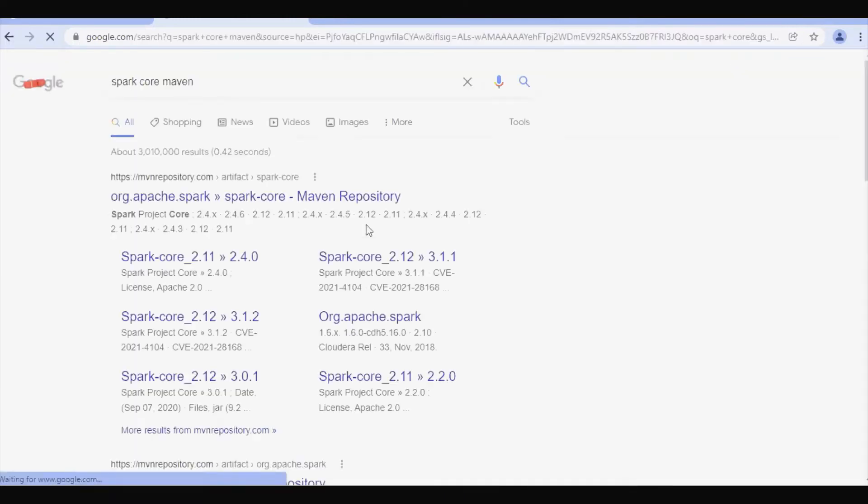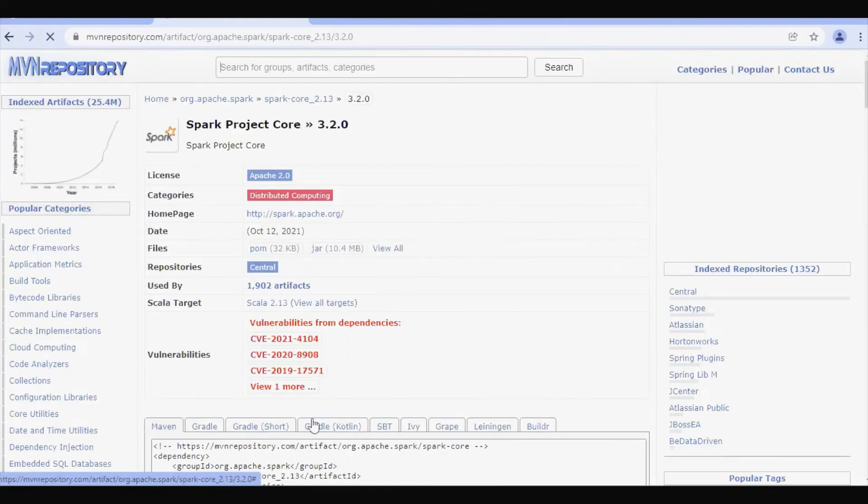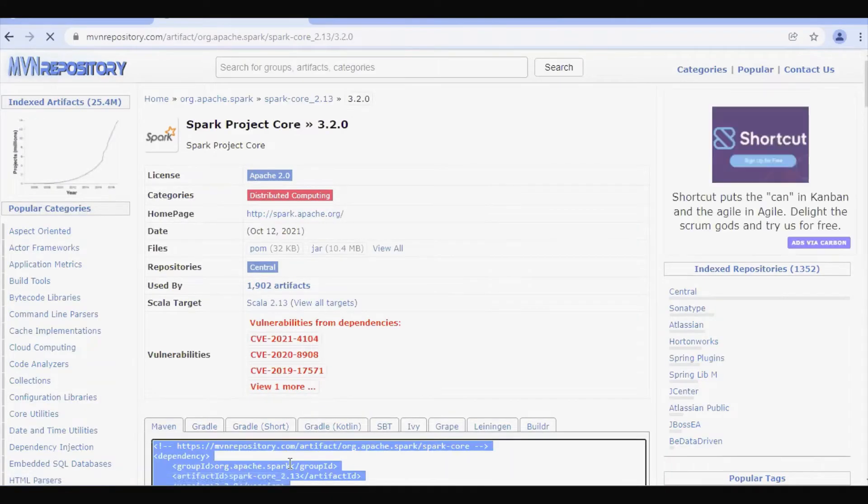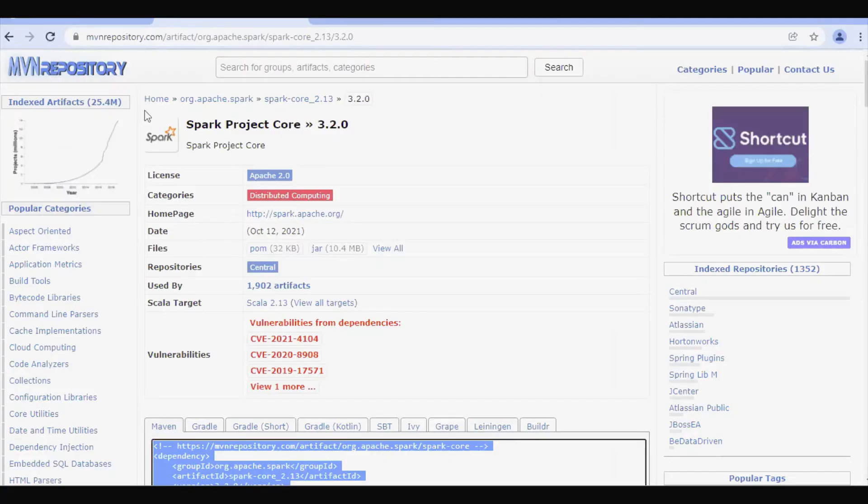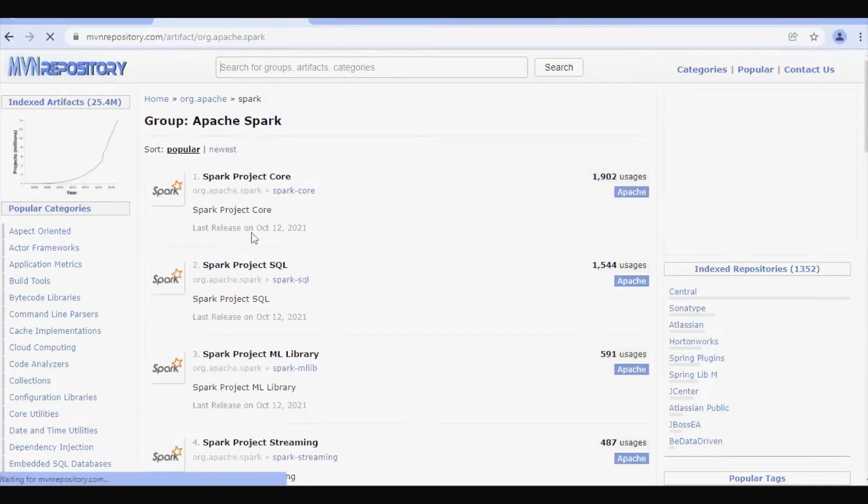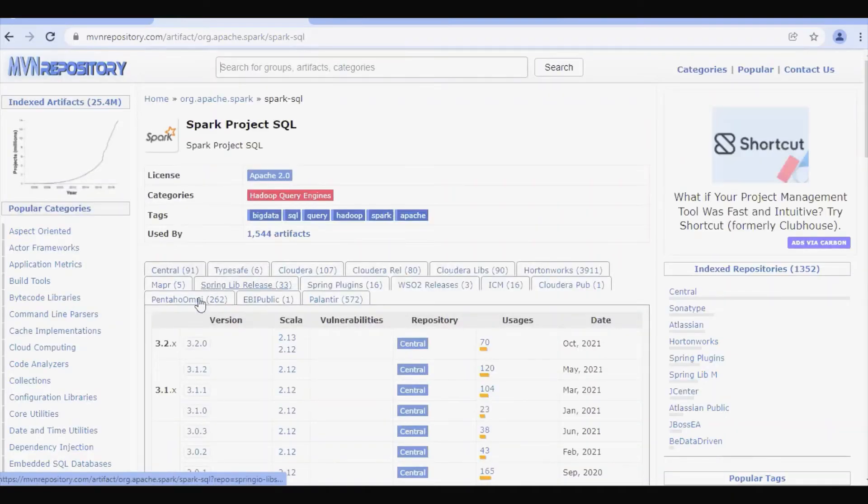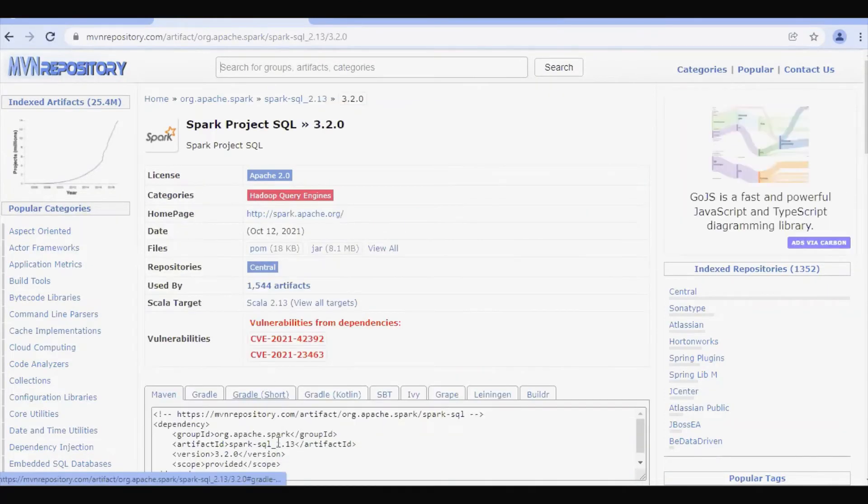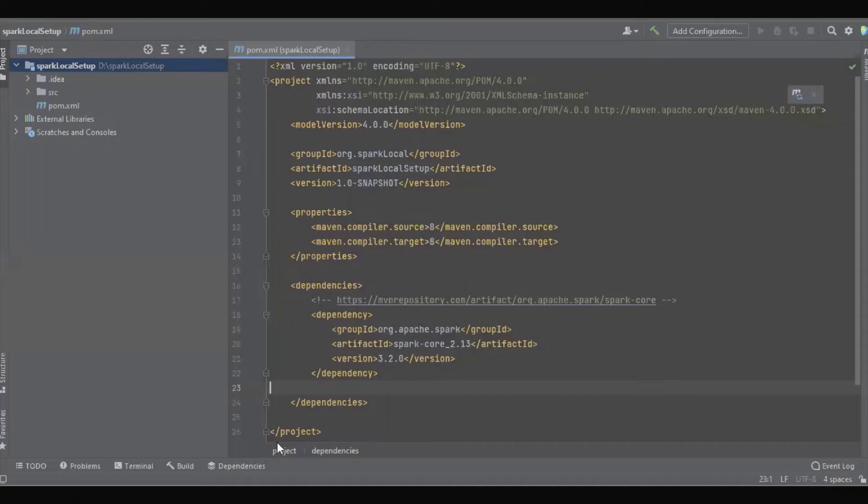Let's find the latest version - it's 3.0. We can add the same. And another is for SQL, and the latest version is added.